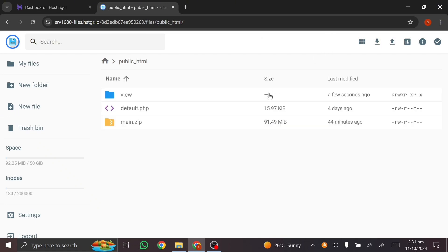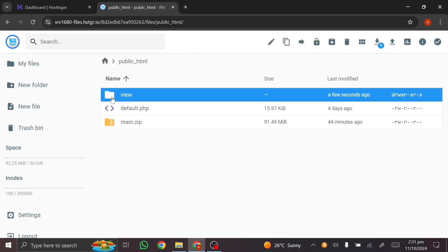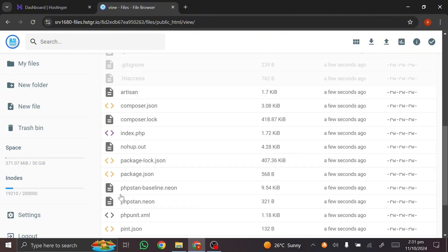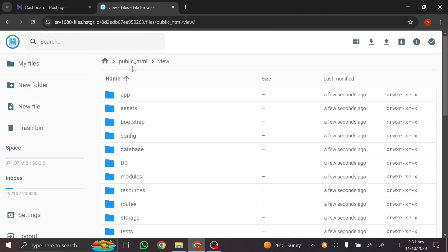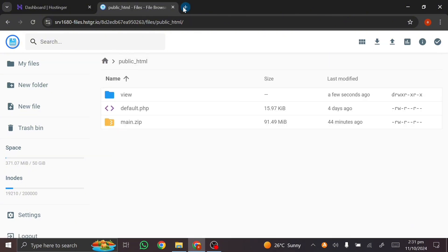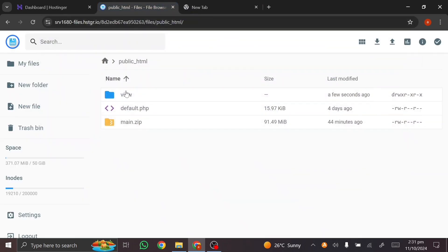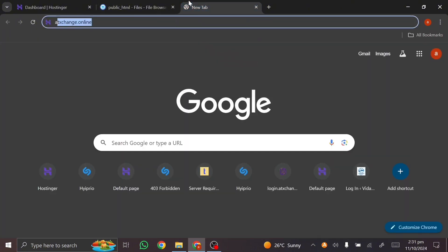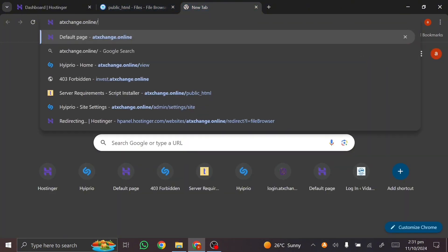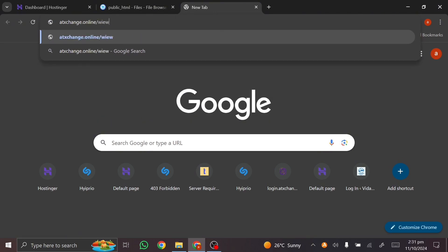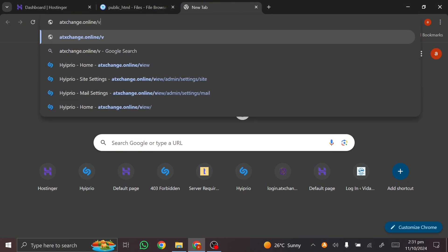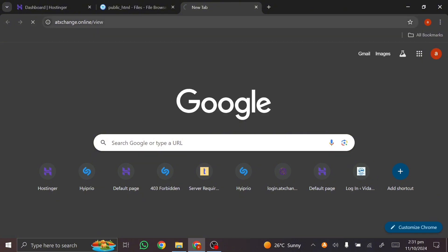Click on 'Extract' and you'll see an indicator showing it's extracting. The file appears here — open it up and your script has been successfully extracted. Now open a new tab and type in your domain name. Because the script was extracted into a folder called 'view,' go to your domain, type a slash, then the name of the folder — mine is 'view' — and press Enter.